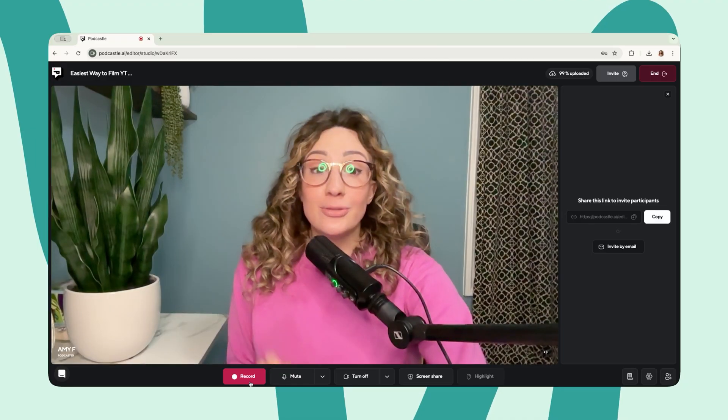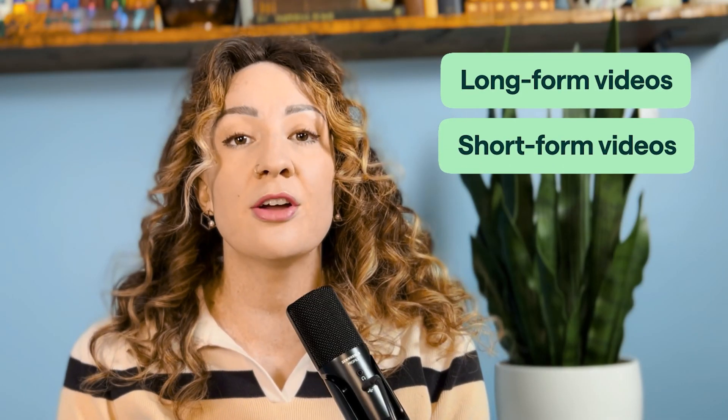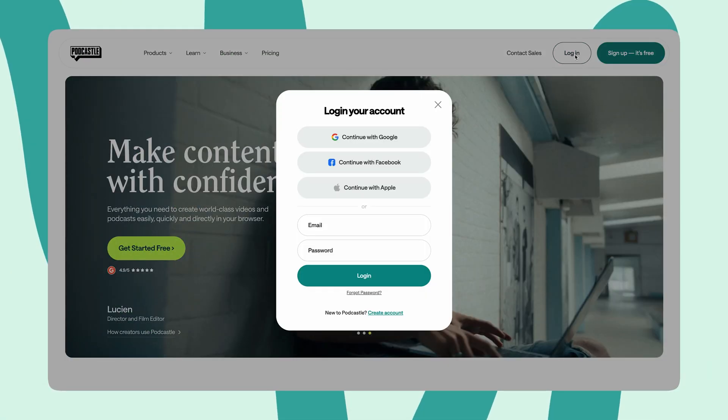We've upgraded Podcastle's record, edit, and publishing tool to also edit long and short form videos in minutes. To start, go to podcastle.ai and log into your account.